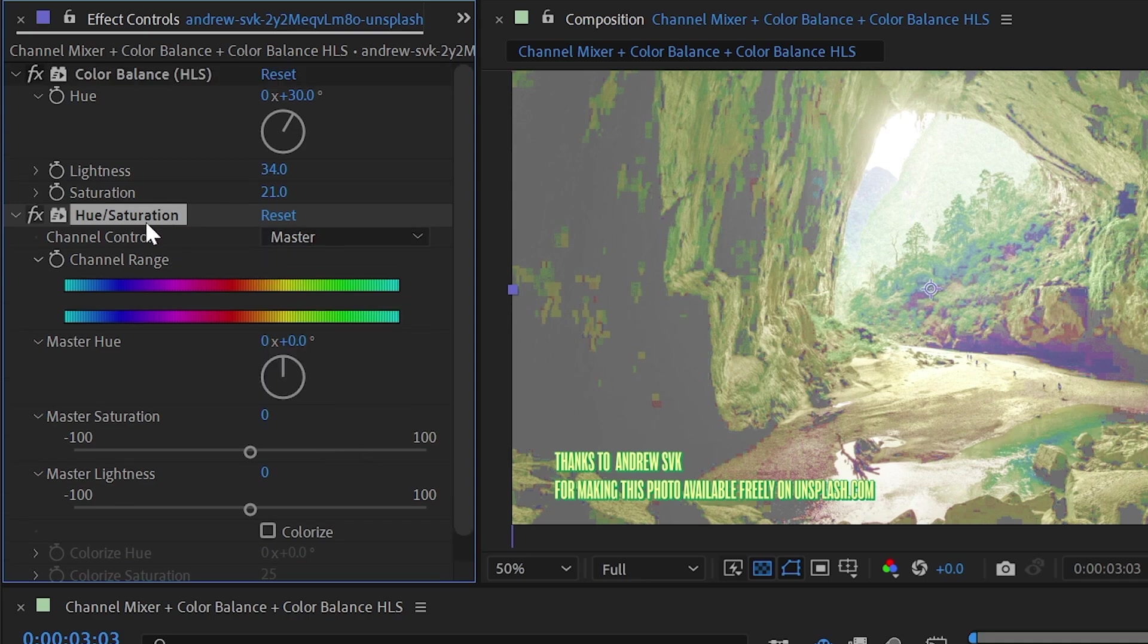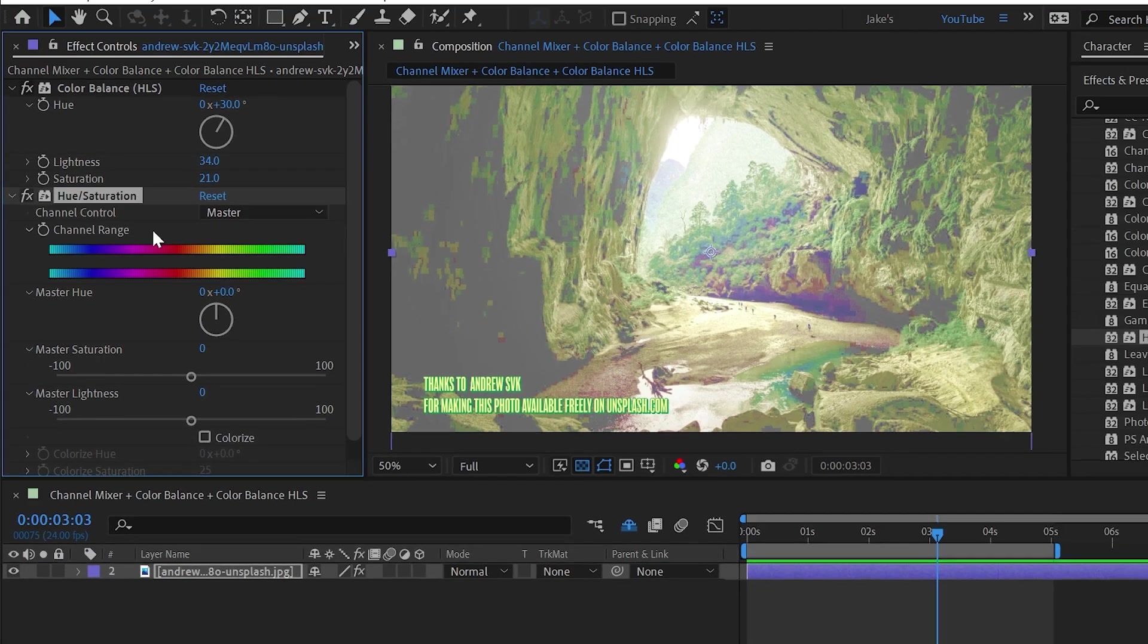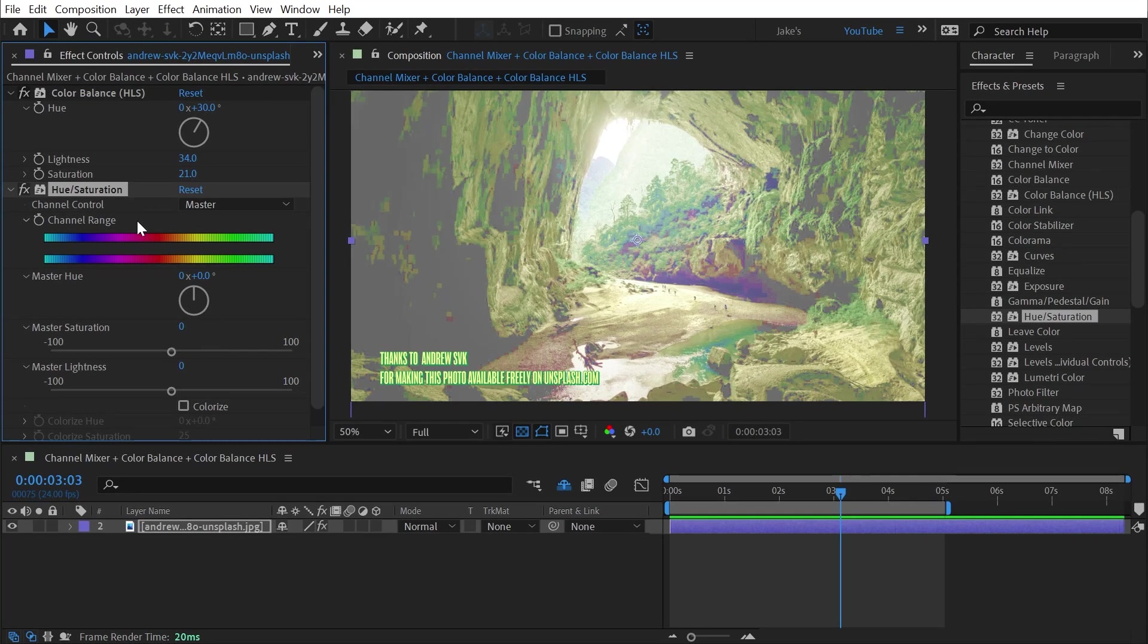So it's a much more fully featured effect, but that's all you need to know about channel mixer, color balance and color balance HLS.